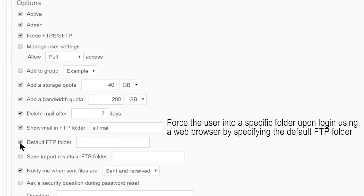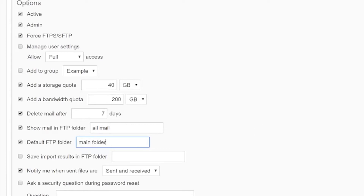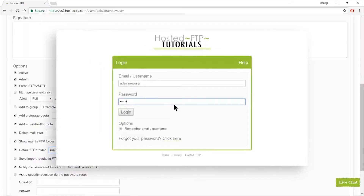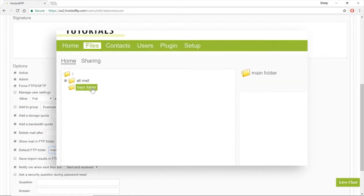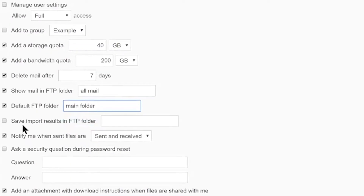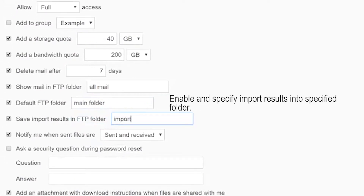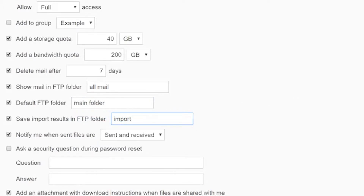Default FTP Folder will make the user land in the specified folder immediately upon login. Simply enter the folder name from your folder structure in the blank field. Now, when the user clicks the Files tab, they will immediately start from that directory. Save Import Results in FTP Folder will reveal all imported users, contacts, or shares in the specified folder. By default, the folder will be called Import.